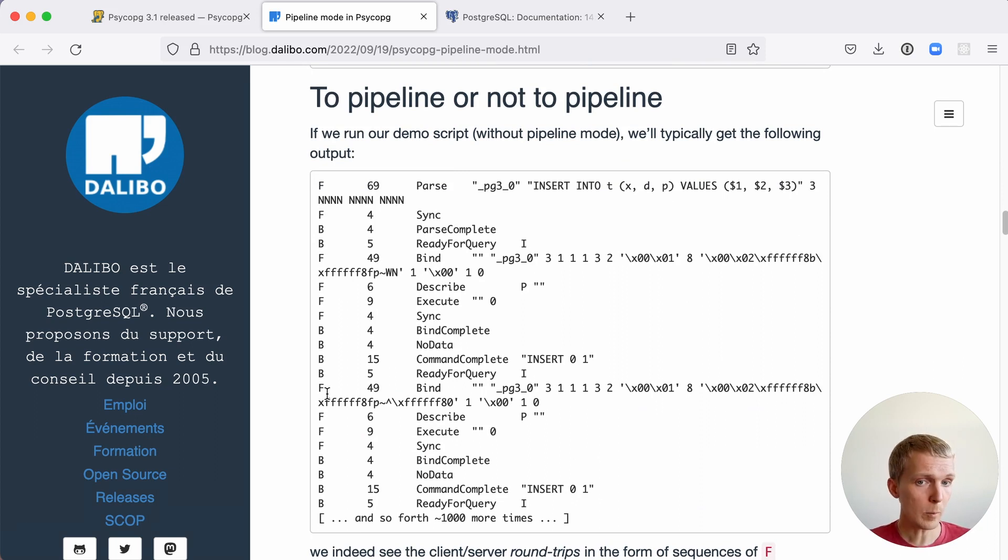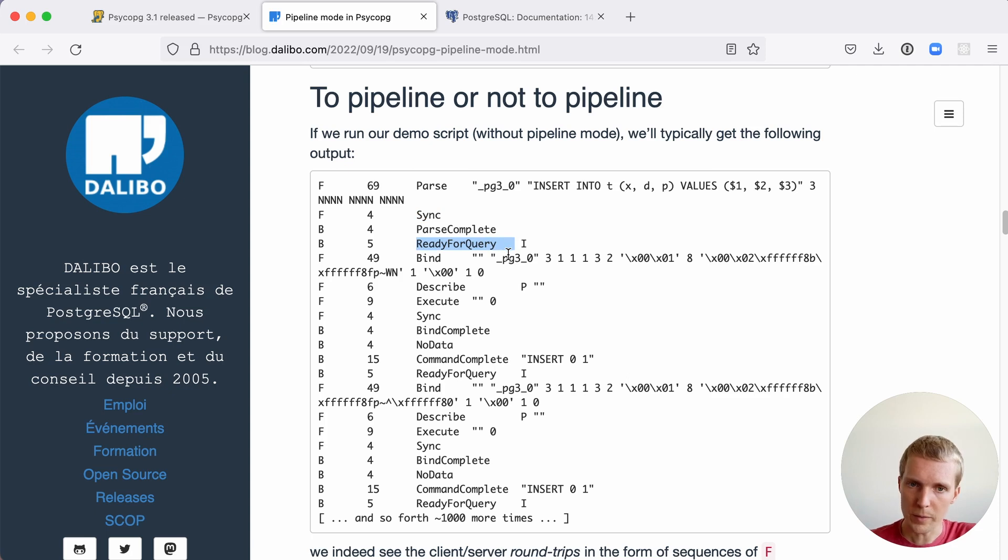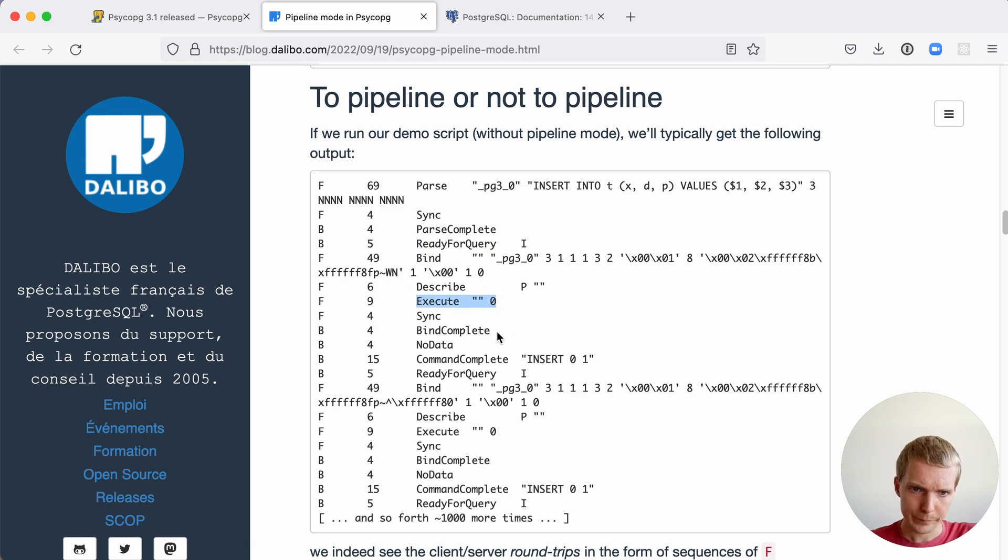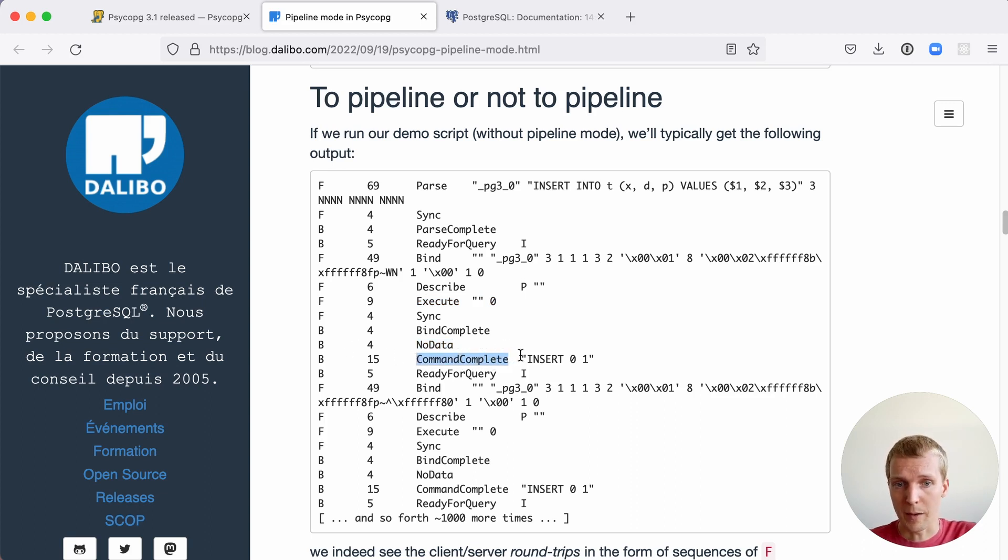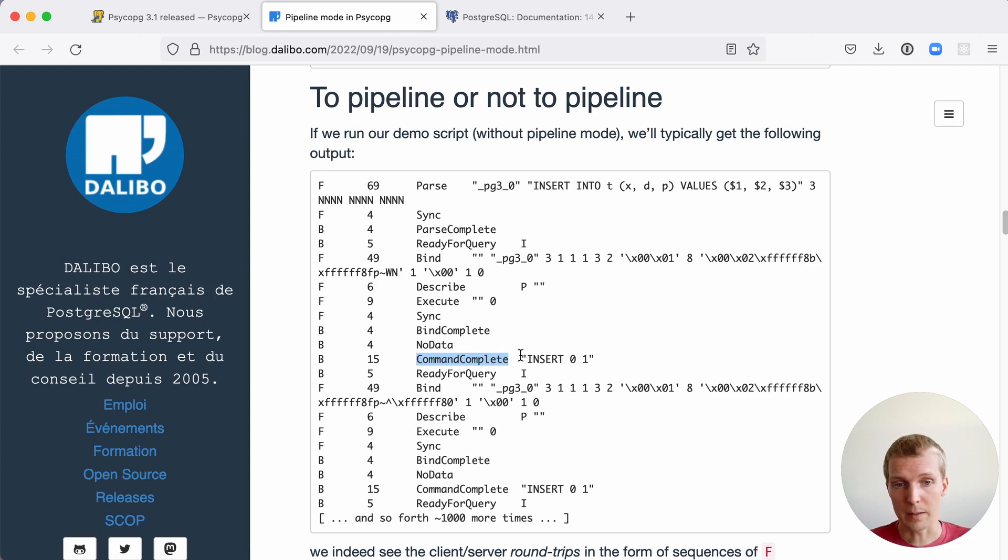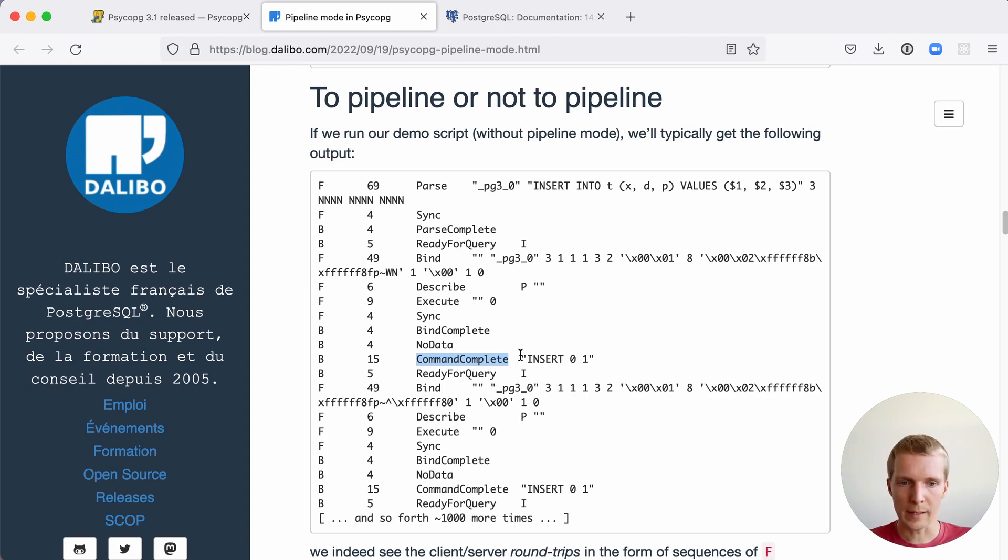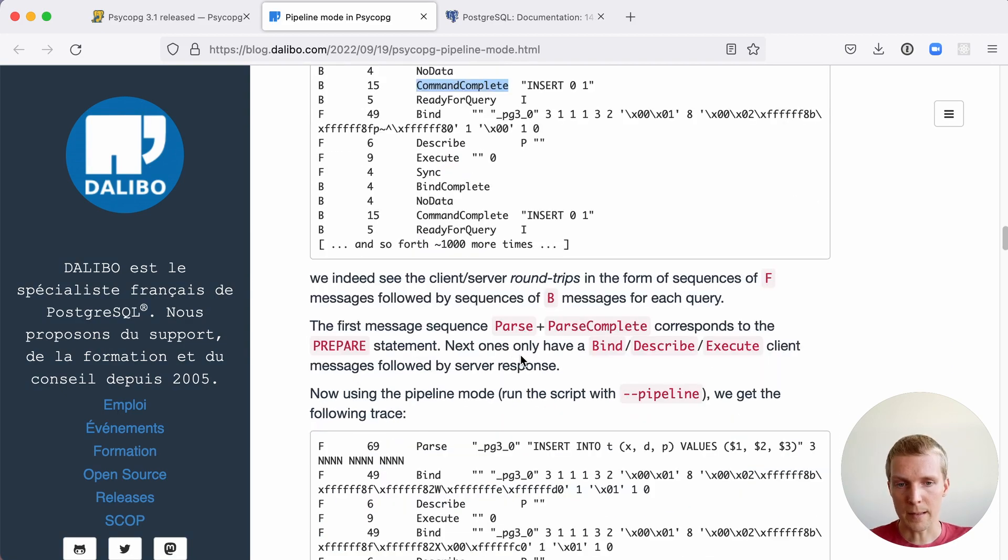Without pipelining, you have a parse message first that parses the query without actual values. You then have a sync message, then the server tells you, yep, I parsed this query, I'm ready for your data. Then you send the server this bind message, and then you tell the server to execute that data. Server says, okay, got it. There's no result to be returned because it's just a simple insert. And then tell you command complete, I executed this command. And then you send the next insert statement, the next data. As you can see, there's a lot of waiting for the server to return data back to the client. And this obviously adds up.